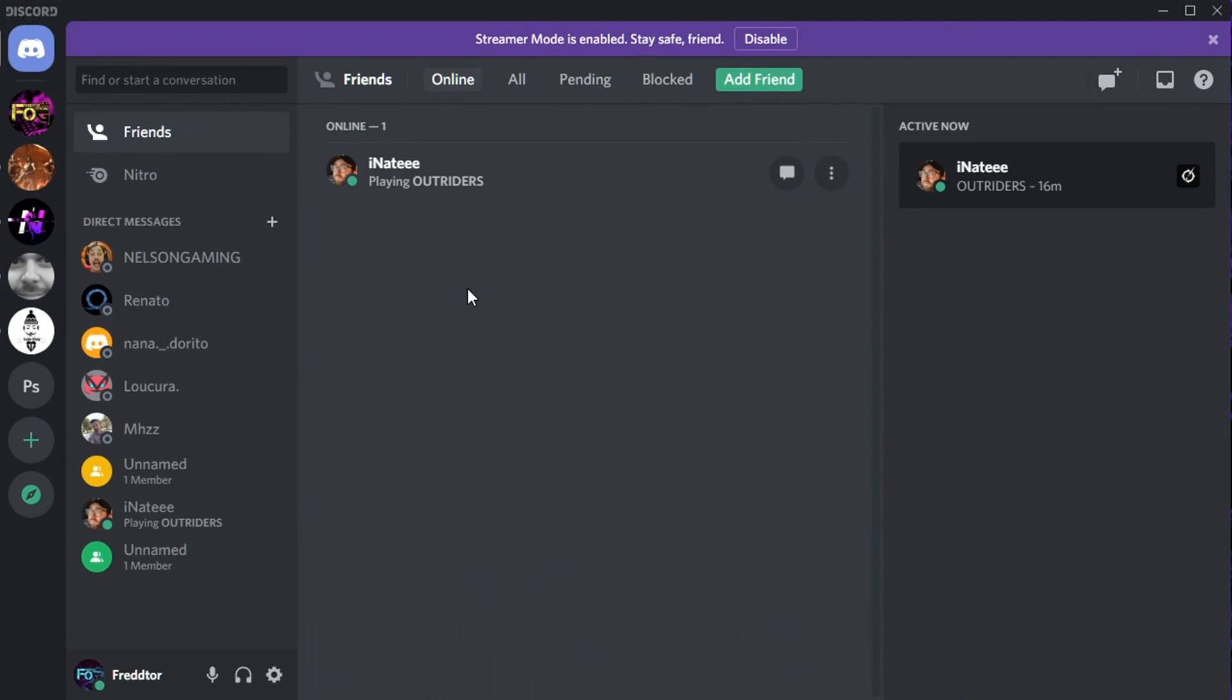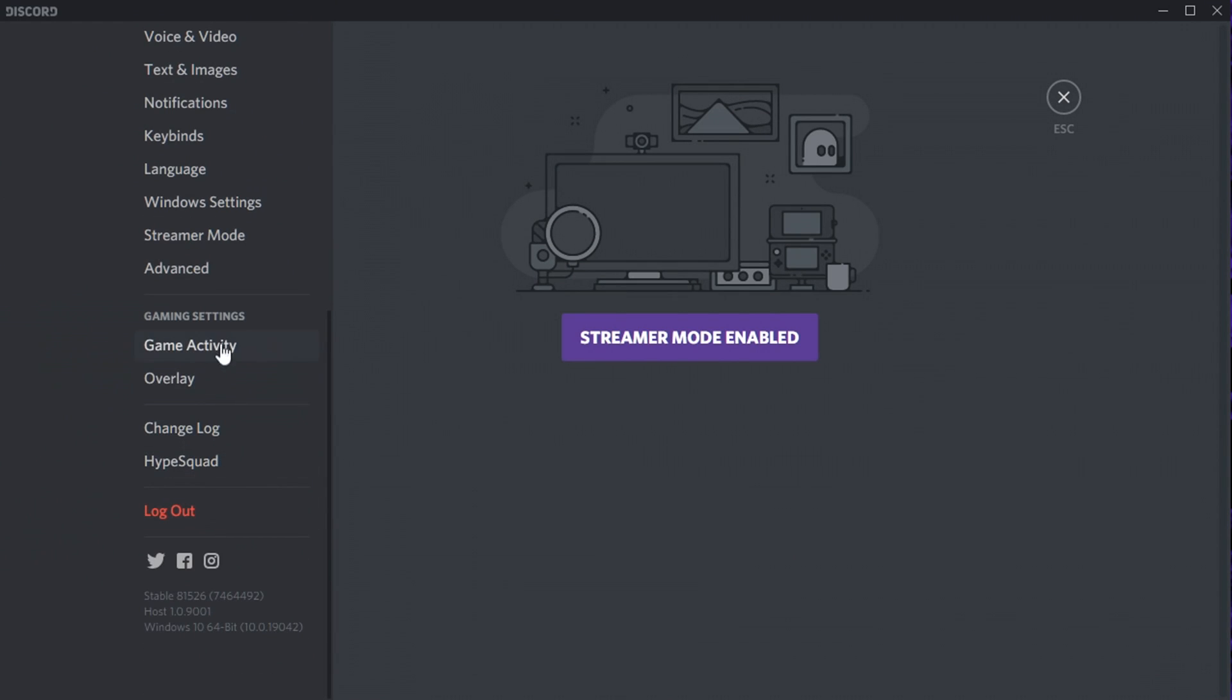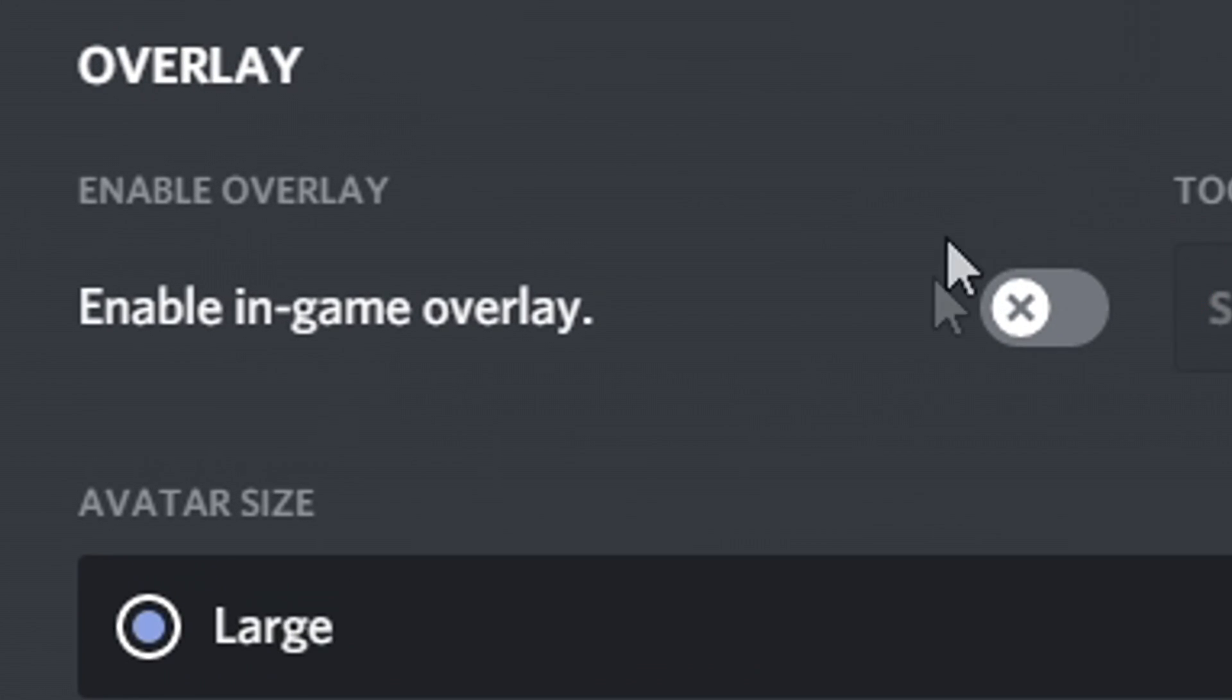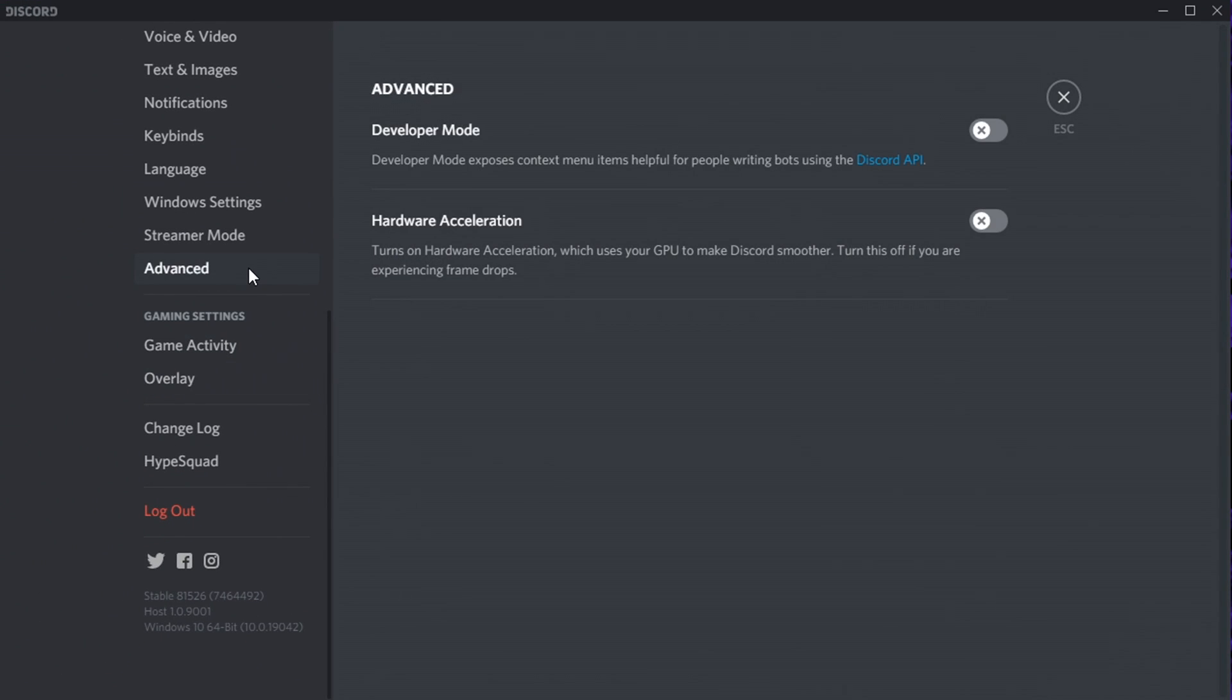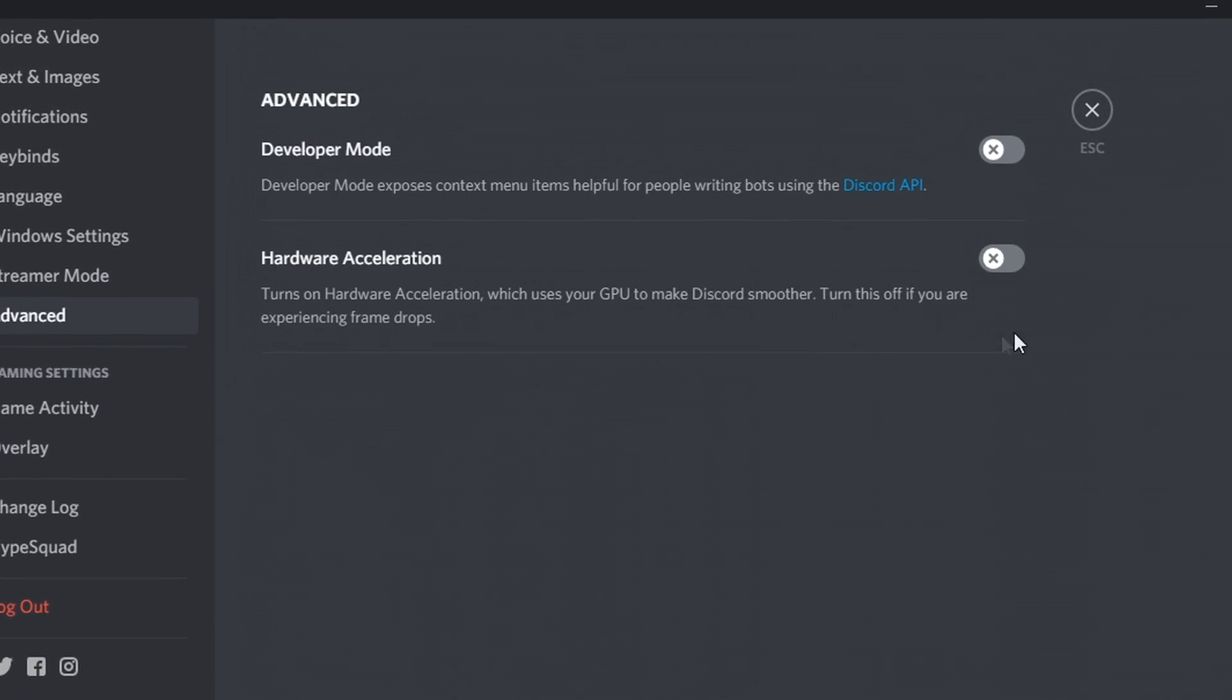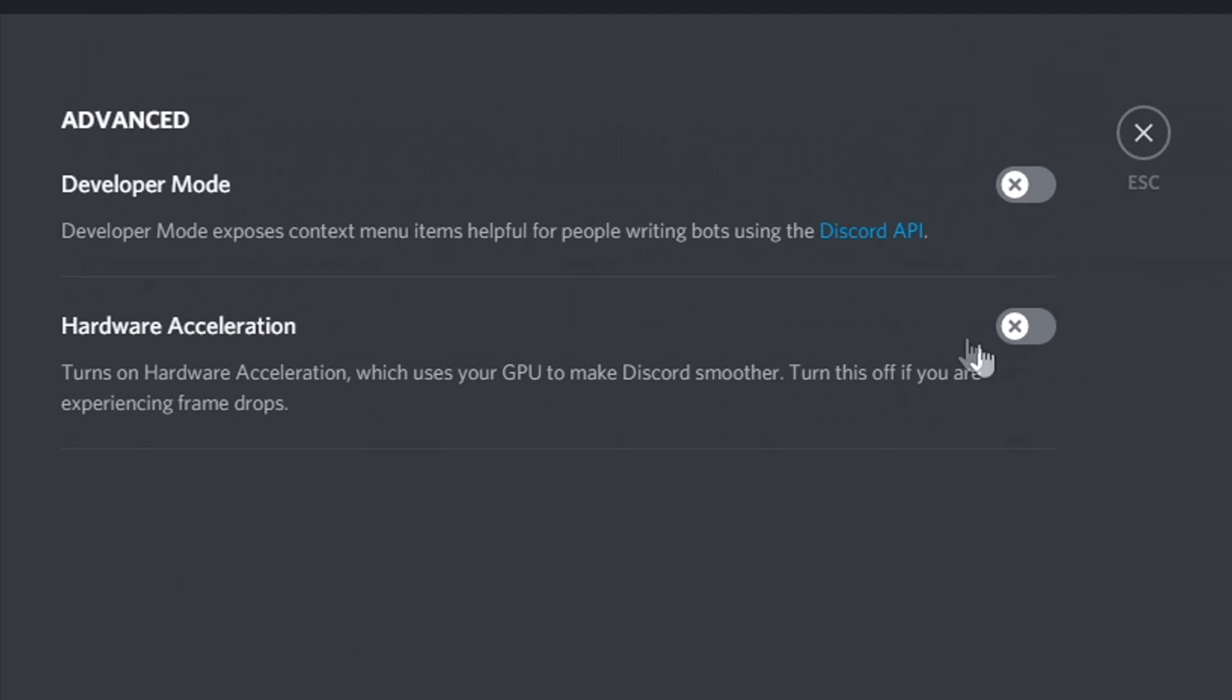For Discord, all you need to do is open Settings, and on the left, select Overlay. You'll then just need to disable the option that says Enable In Game Overlay. After you've done that, navigate to Advanced, and make sure Hardware Acceleration is set to Off, as this actually uses GPU power to run Discord.